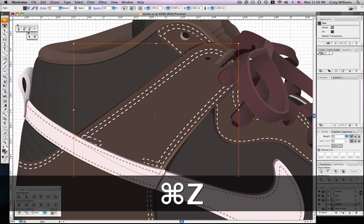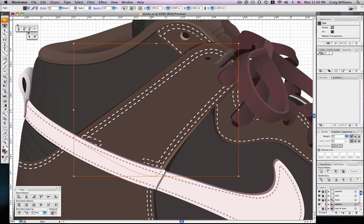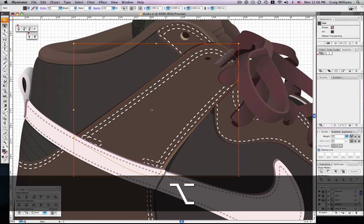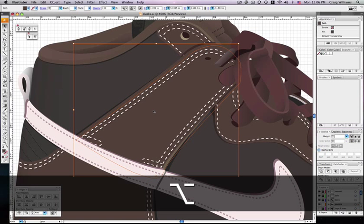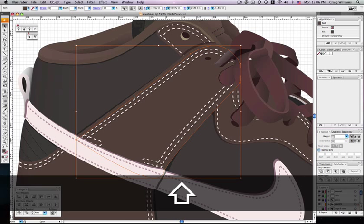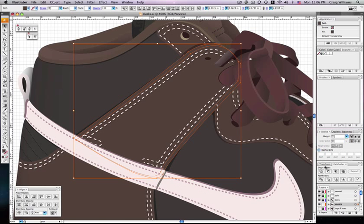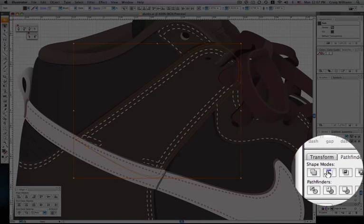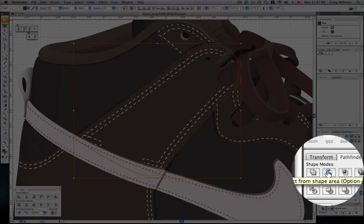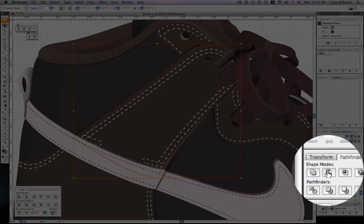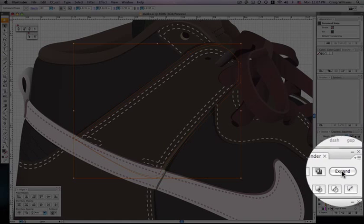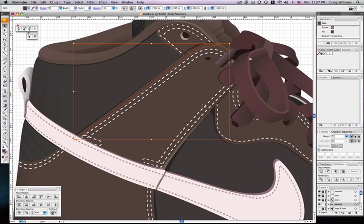And then all you do from there is drag a copy a little bit off and select both of them. Then go over to your Pathfinder palette and do subtract and expand it.